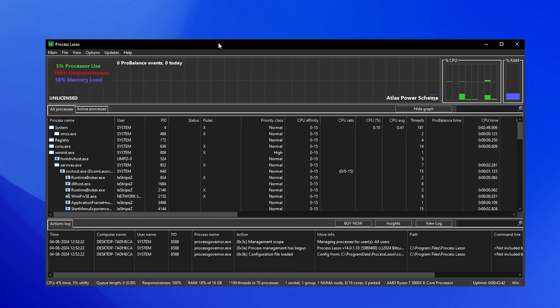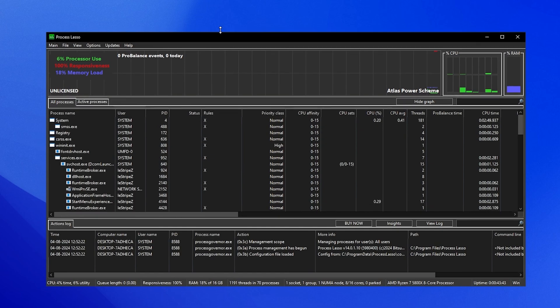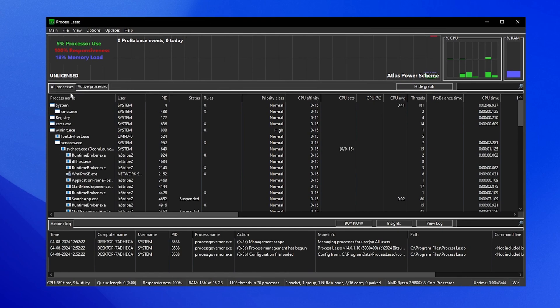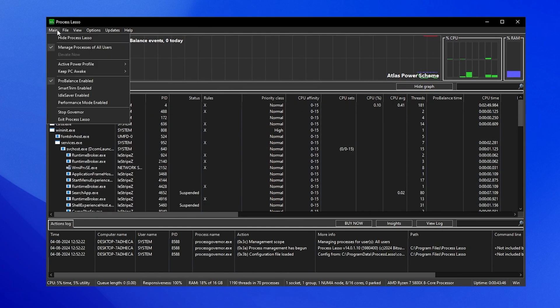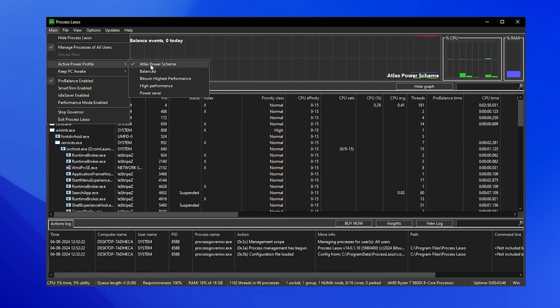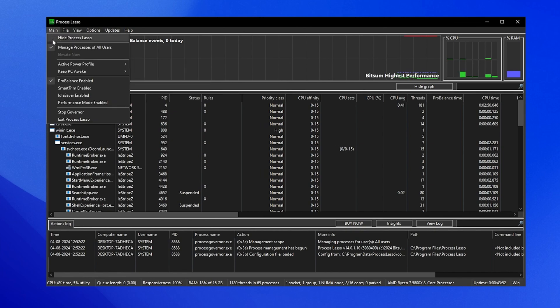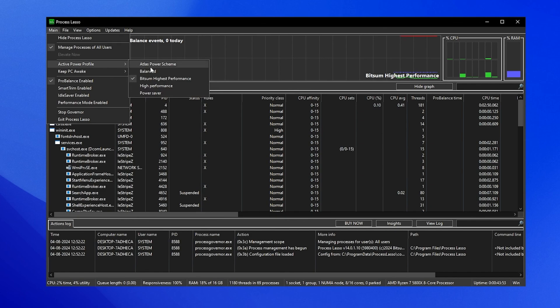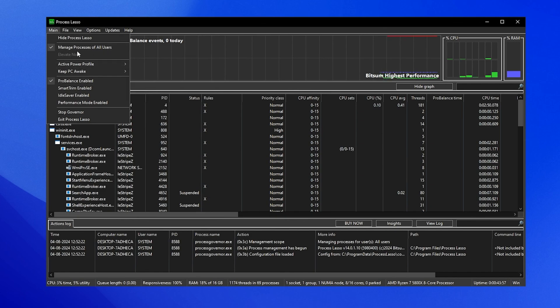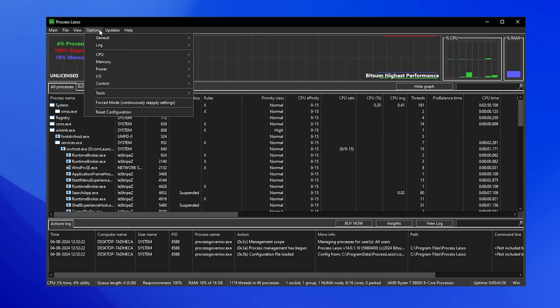Once we have this open, we can see a bunch of settings. First, go to active power profile mode and make sure to put it to bitsum highest performance. This is super important. Pro balance should also be enabled and also manage processes of all users. Just simply copy like I have it.